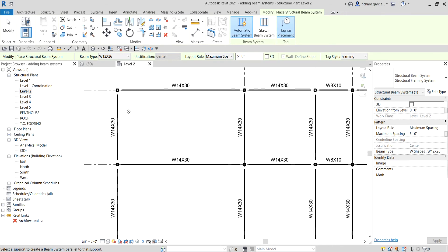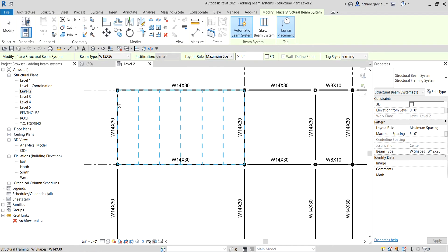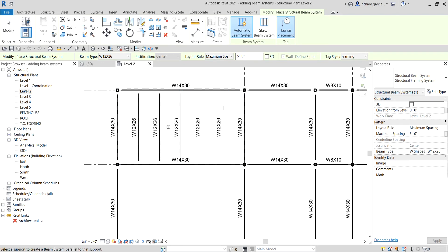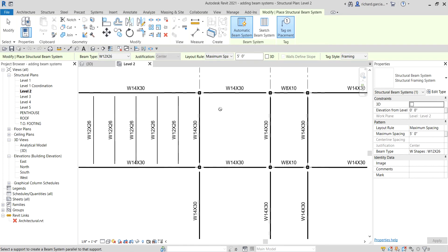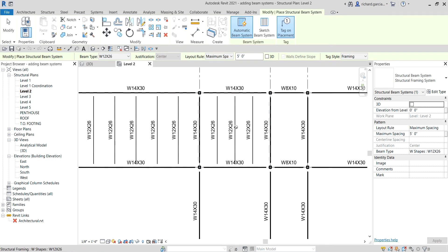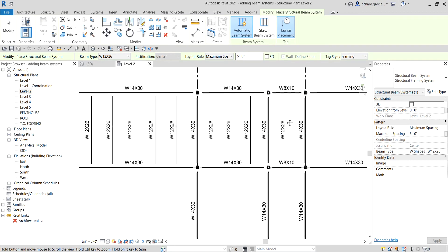As you hover your pointer, you can see the preview of the beams that will be created. The type of beam system I want to create is horizontal, so I'm going to hover my pointer like this and then pick. There we go — we just created three beams here. You just need to pick this side.